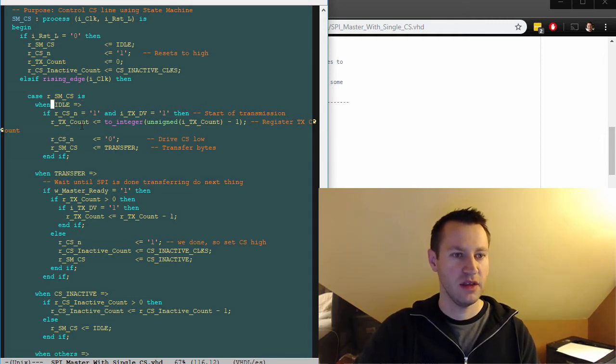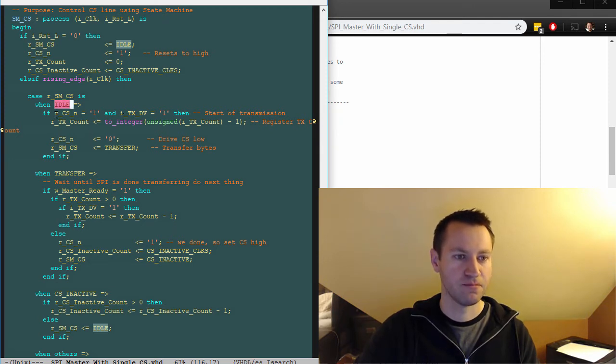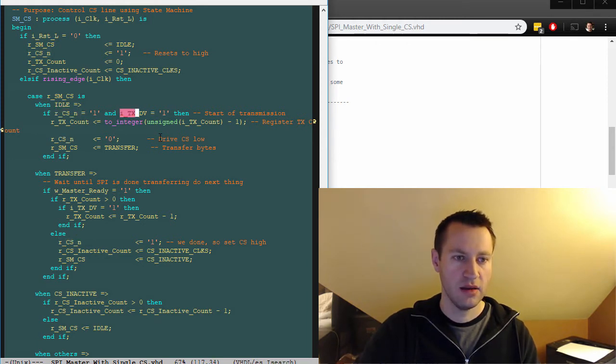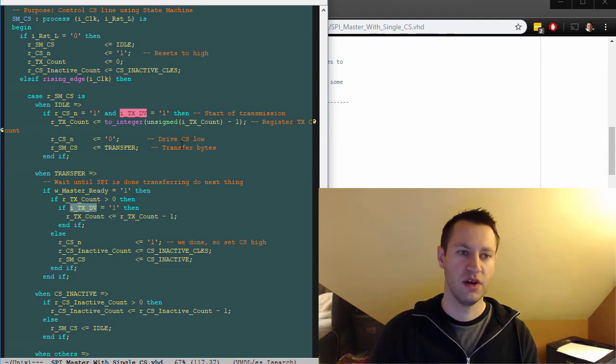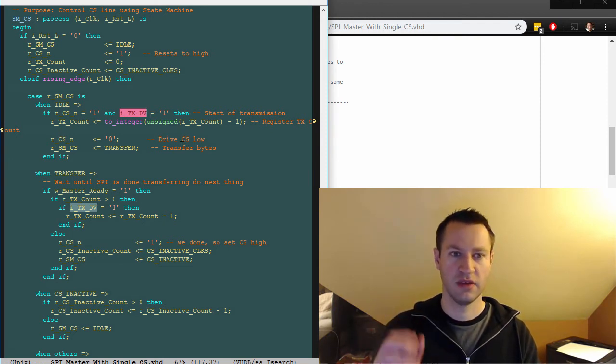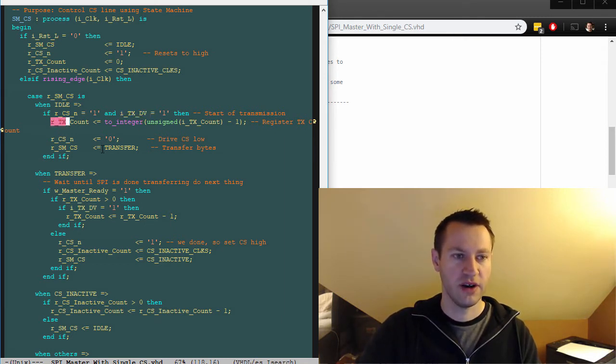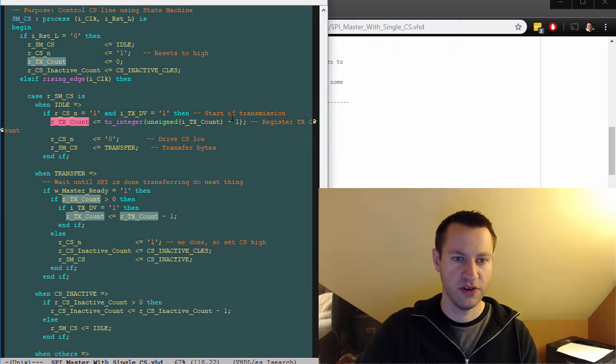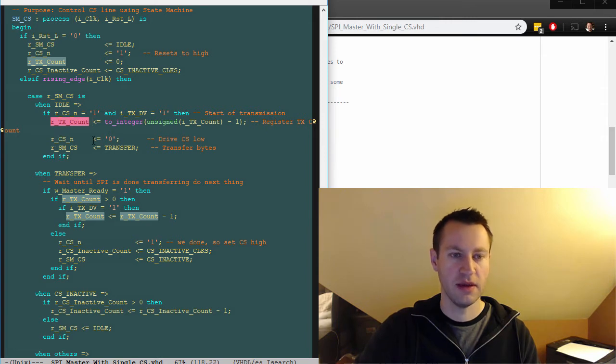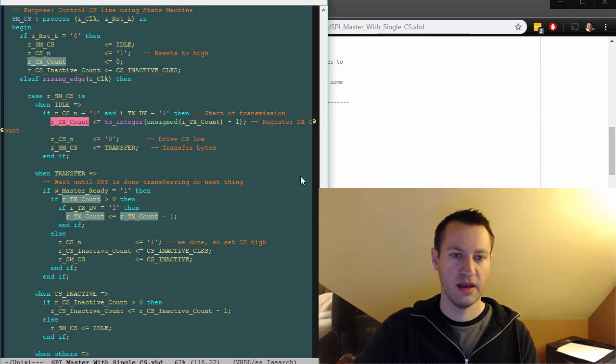So reset comes along and kind of resets things back to a good state. And then you're basically going to be in idle, just sitting there until something happens. And what's going to happen is you can leave idle when chip select is high and when TX data valid is being pulsed. So you pulse TX data valid, that's going to say okay, let's kick off this transmission. You're going to register internally any external signals. So RTX count gets registered internally. And we're going to be driving chip select low immediately indicating that the transaction has started.